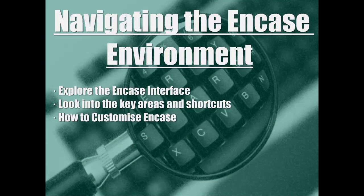Navigate in the NCASE environment. In this guide we will explore the NCASE interface, we will look into key areas and shortcuts, and how to customize NCASE.